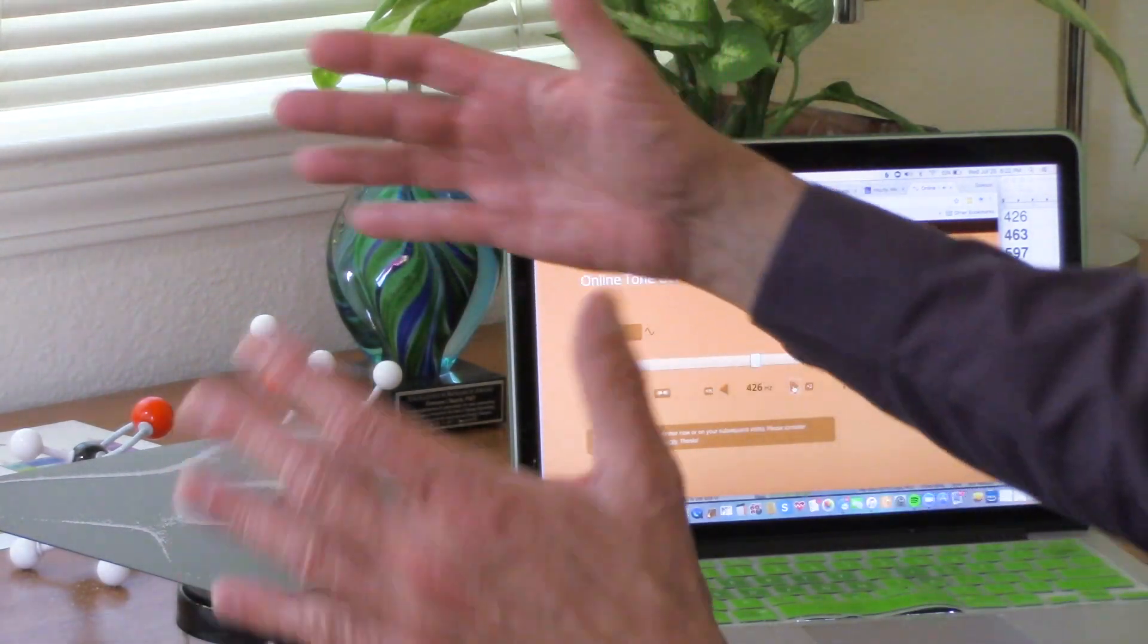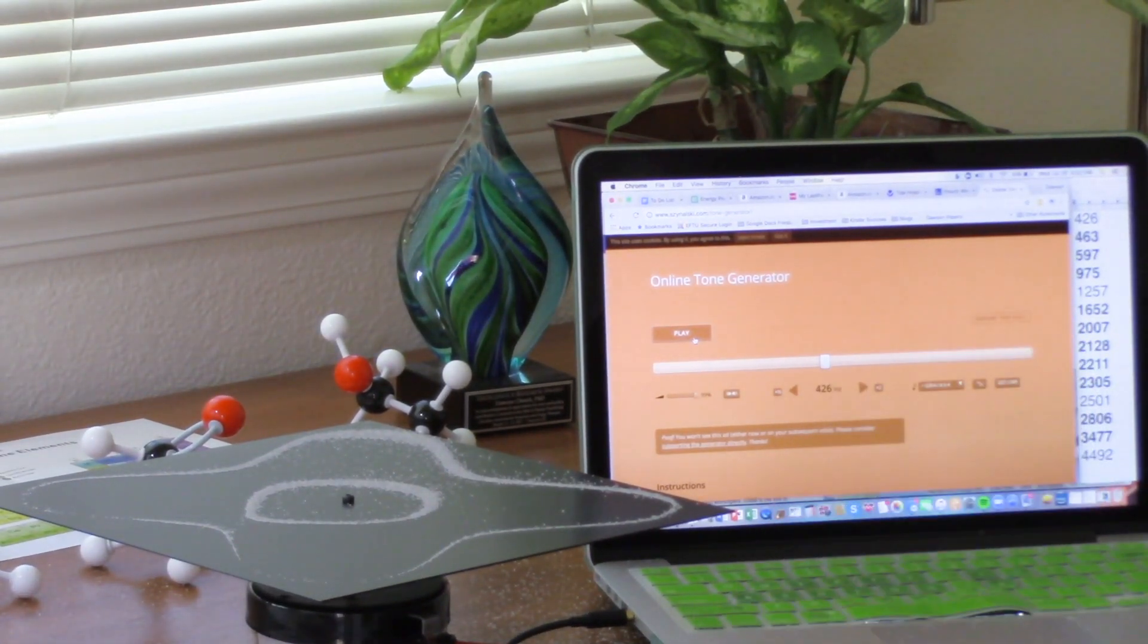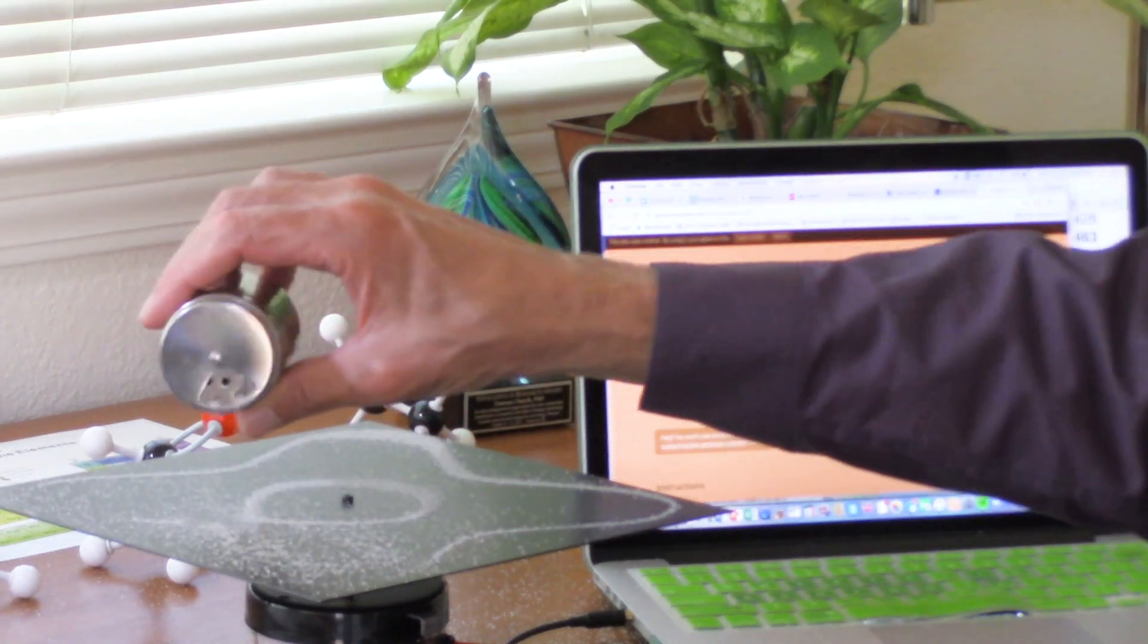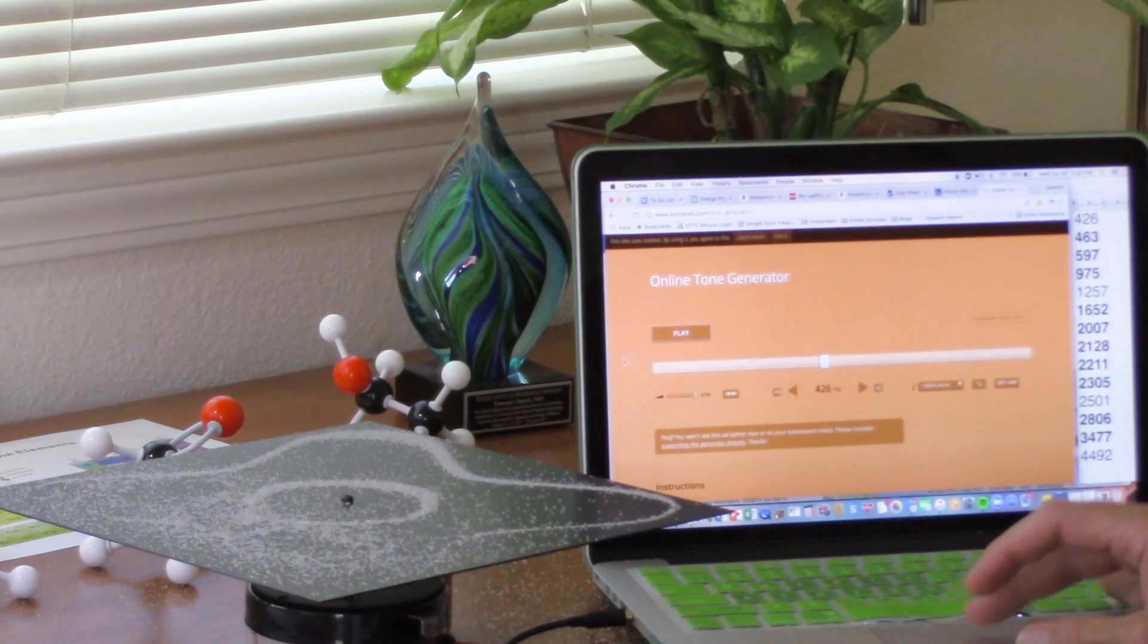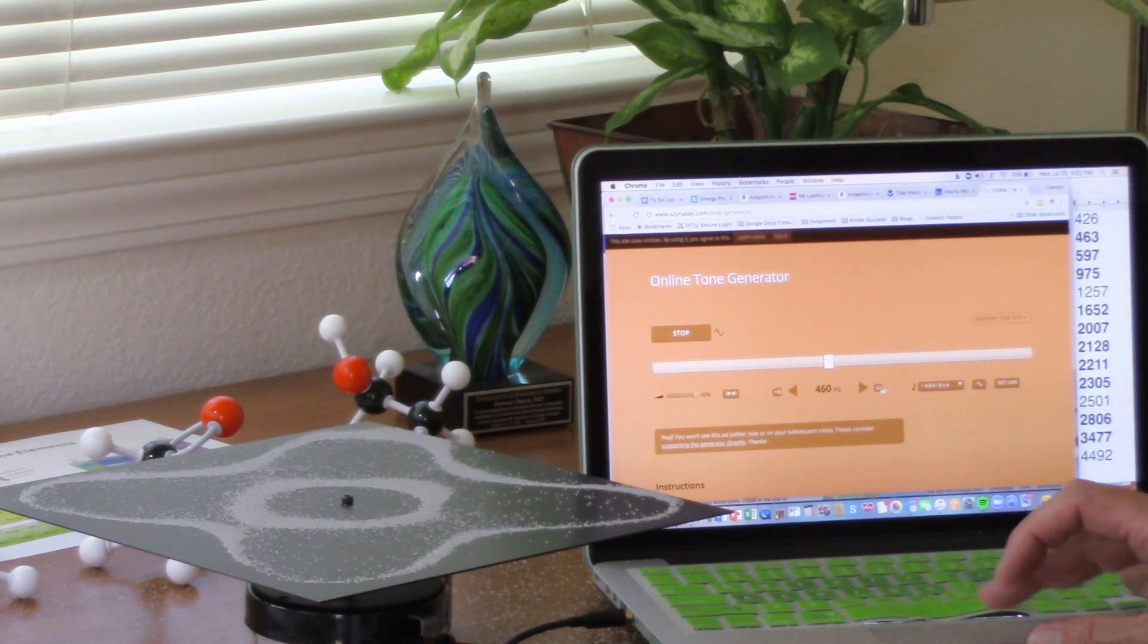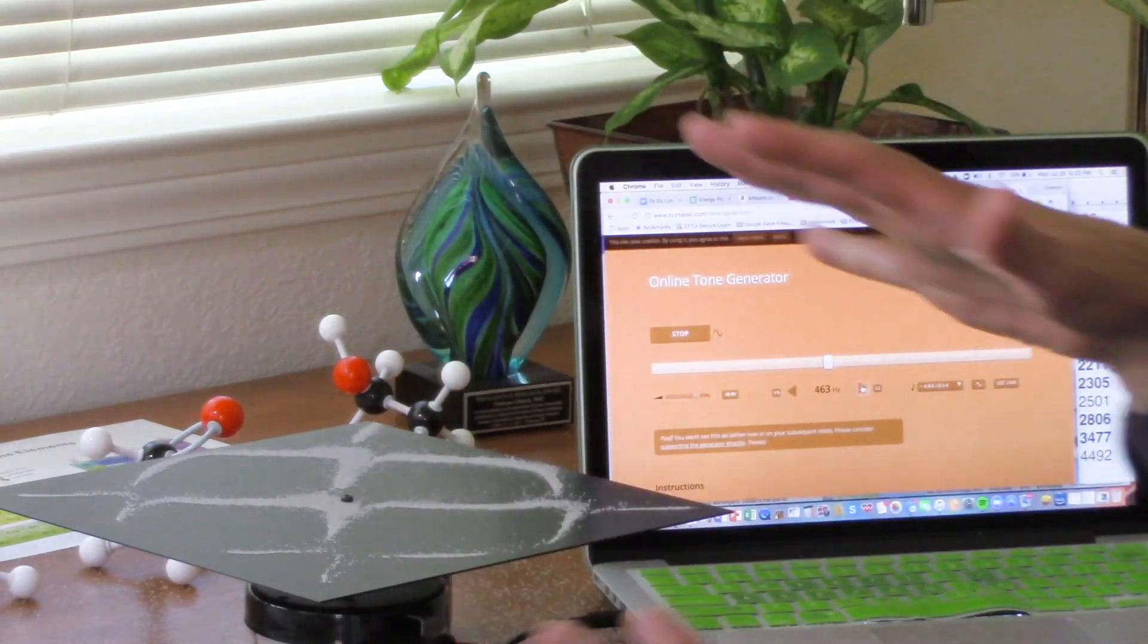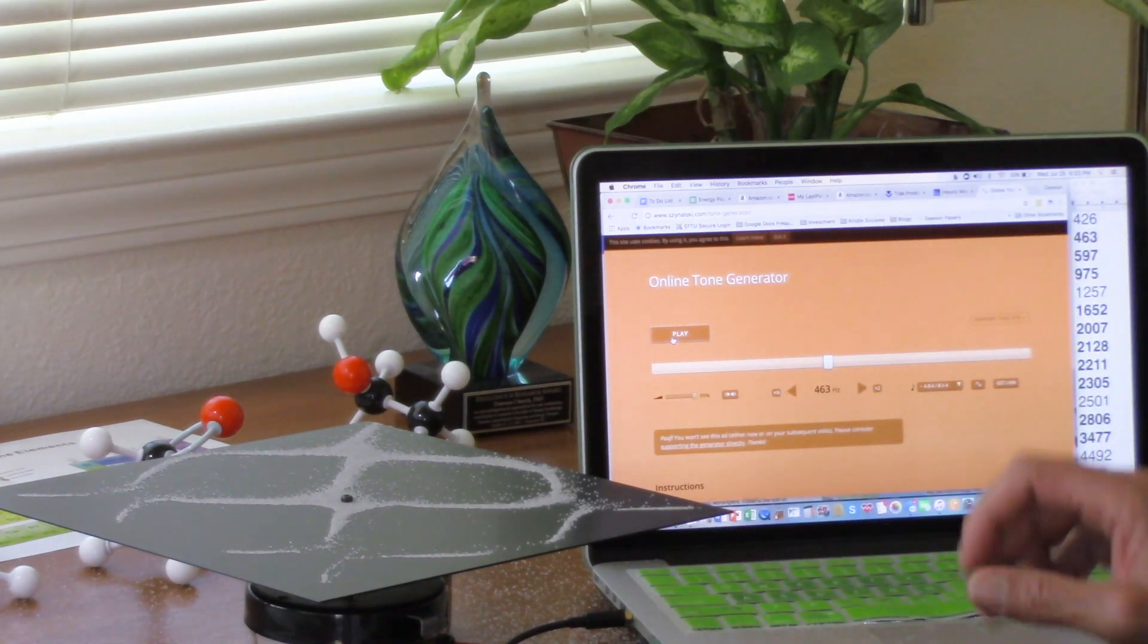Look at that beautiful, symmetric pattern produced in the sand by the vibration of that particular frequency. We'll go a little higher up the scale and you'll see how different vibration, different energy produces big changes in matter. There's 426. Here's 463. A totally different pattern. I'm not moving those molecules around. They're being configured purely by energy. Energy is changing matter.